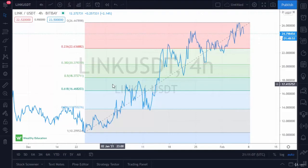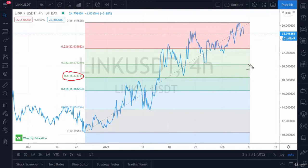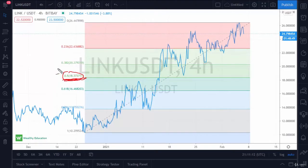Traders, long before the Fibonacci sequence came about, used to use the 0.5 rate — that's 50%. So if a market rallied, say $10, the market would pull back about $5 and they would try to get involved based upon this impulsive potential uptrend, trying to find a little bit of value. Although 50% or 0.5 is not a Fibonacci number, it is included in the Fibonacci sequence for that reason only.